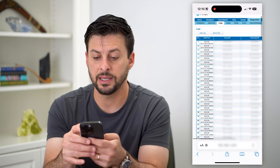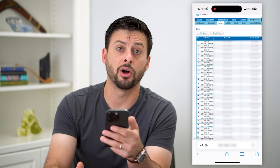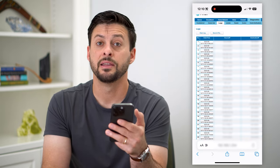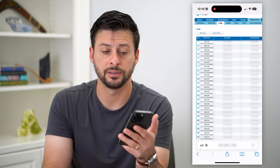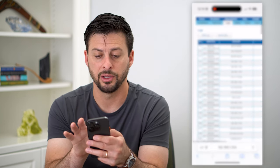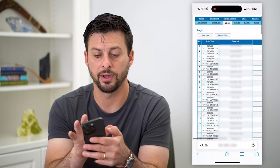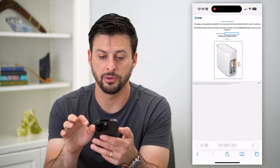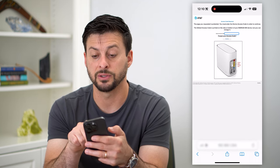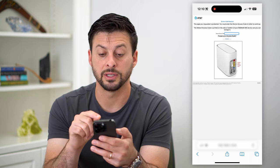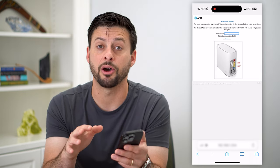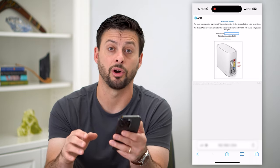Now you can see the entire log of every website and IP address that this router has accessed. If you want to clear and delete that entire history, you can see at the very top left here: Clear Log. All I have to do is tap it, then enter in the access code for this specific device, and it will completely wipe out that entire log history.